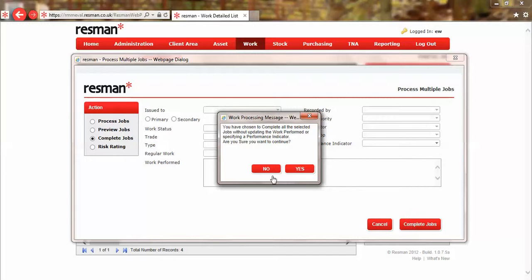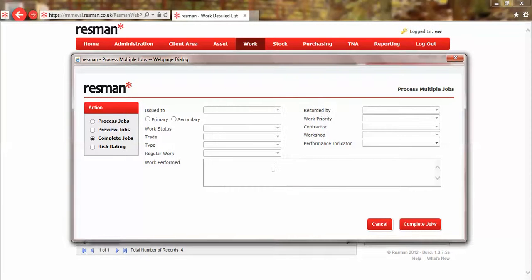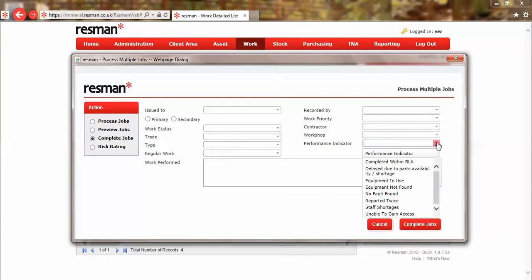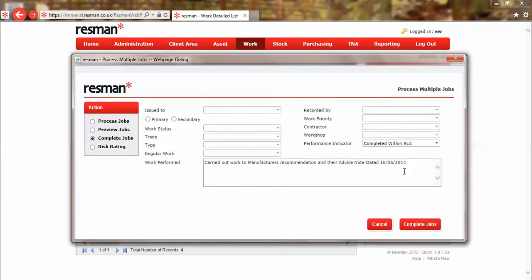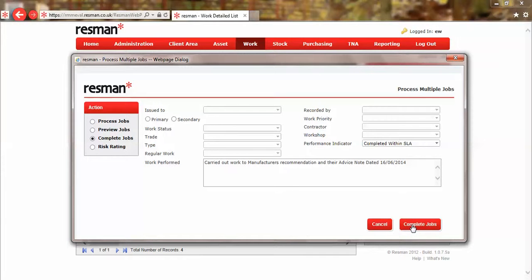So I don't want to continue, I'll say no. I'll say that we actually completed those within our service level agreement, and I'll put in the text relating to this manufacturer's recall that we've carried this out as per that advice note, and I simply click on complete jobs.